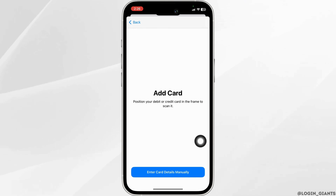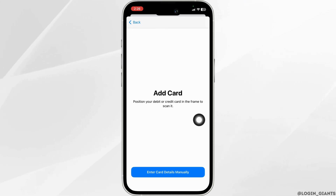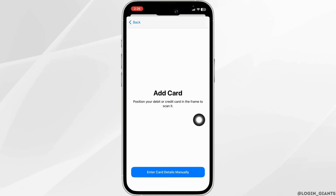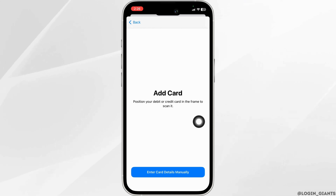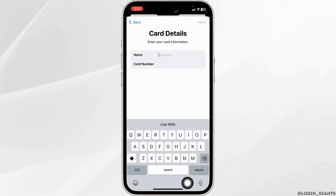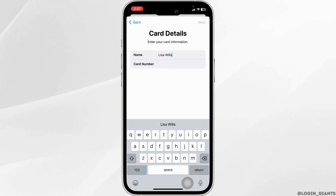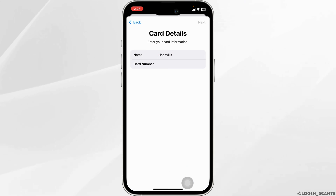From this page you can scan the card or enter your card details manually. If you want to scan the card, position your debit or credit card in the frame to scan it and complete the process. If you want to enter card details manually, click on that option and fill in your card details — first type in your name.